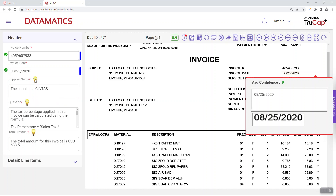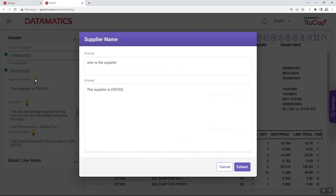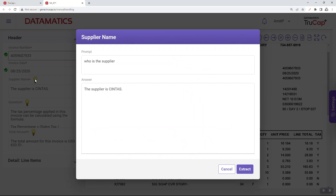In parallel, TruCat Plus integrated with generative AI extracts responses from the document for pre-configured prompt engineering. The light bulb icon indicates the fields integrated with generative AI. Click the light bulb icon to view the prompt and the response.